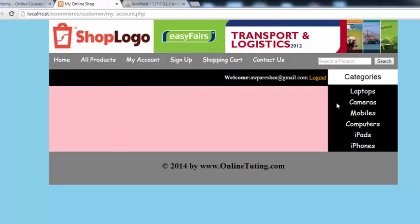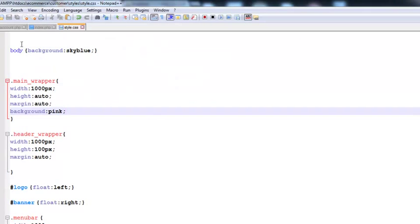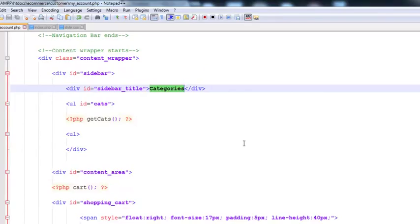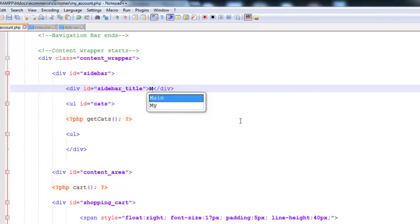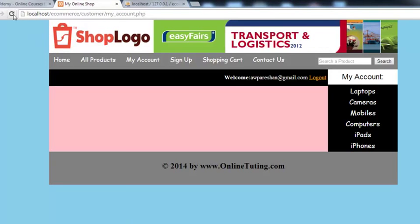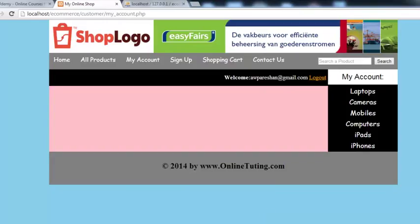This is basically the customer account. We can change the title to something relevant — go to my_account.php and change the text to 'My Account'. Press Ctrl+S to save, come back, refresh, and you can see 'My Account'.